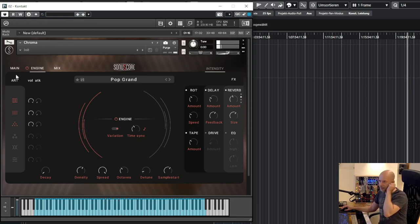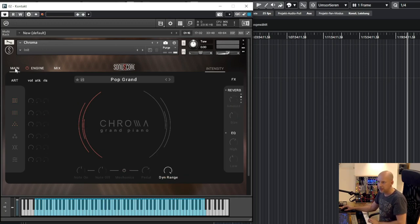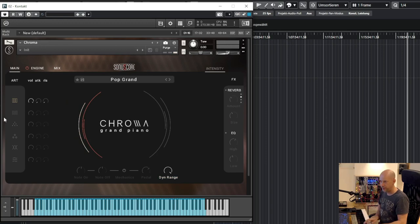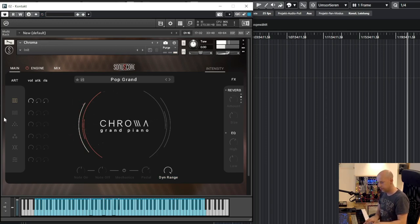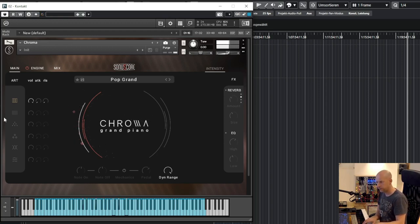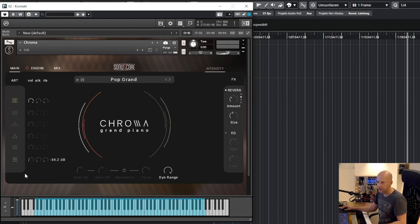And now we can change the volume of all those parts and the tag. And now let's add this one. I want to add the reverb and I want to add the E-bow.